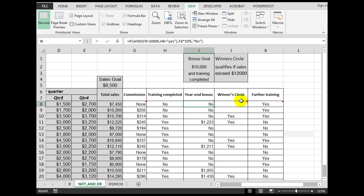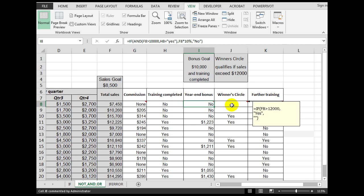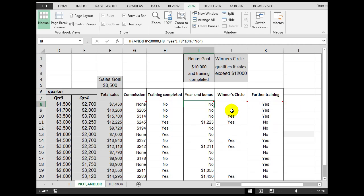Now, the winner's circle — who went into the winner's circle? In this case we said: if F8 is greater than 12,000, show the word 'yes'; but if that is not the case, show two double quotes, which means show a blank cell.